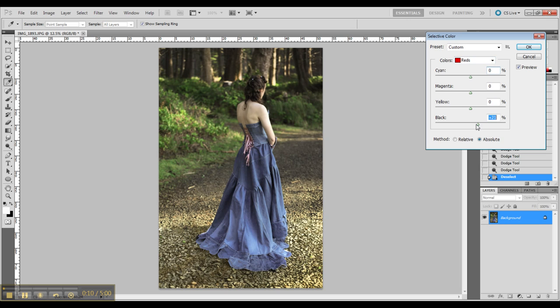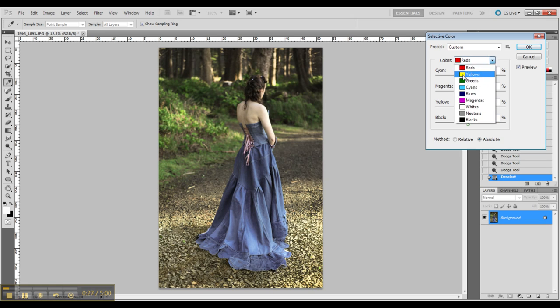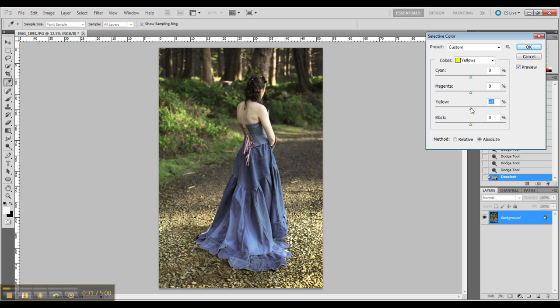Now I am going in with selective color and I am going to adjust my reds, yellows and greens for the overall tone of the image and the background color saturation.